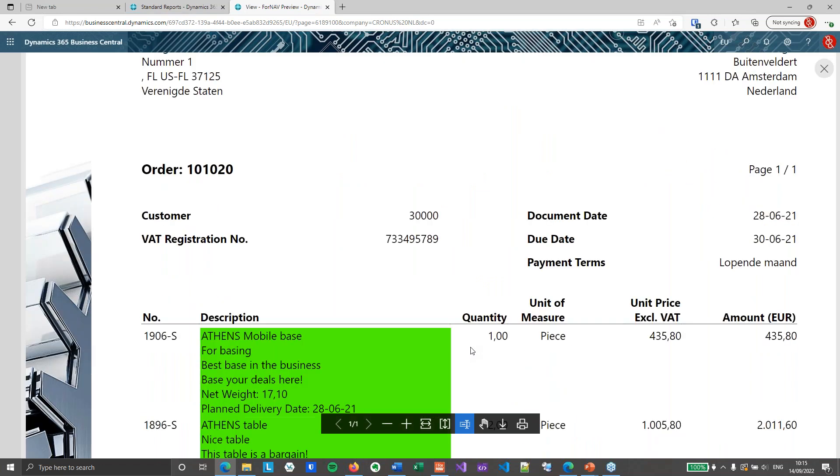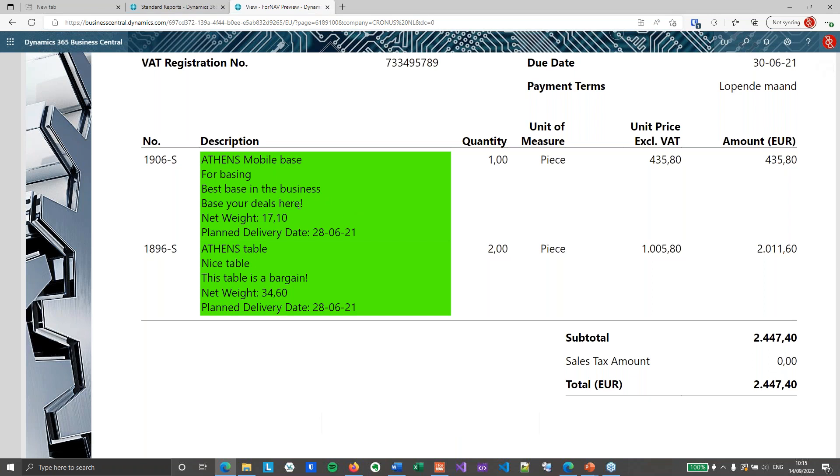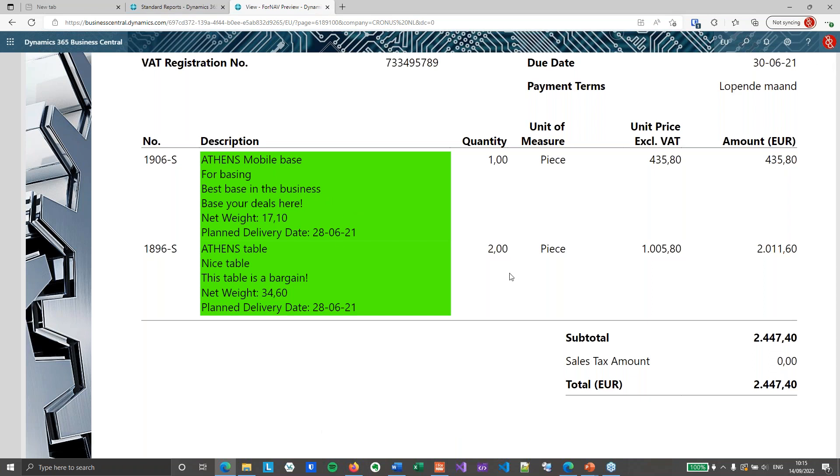There we go. It looks promising. So what we've got right now is we still have one line per sales line. But that line will now display description 1, description 2, comment line 1, comment line 2, net weight and planned delivery date. So it merges data from multiple data items into a single text box ordered just the way I want it.